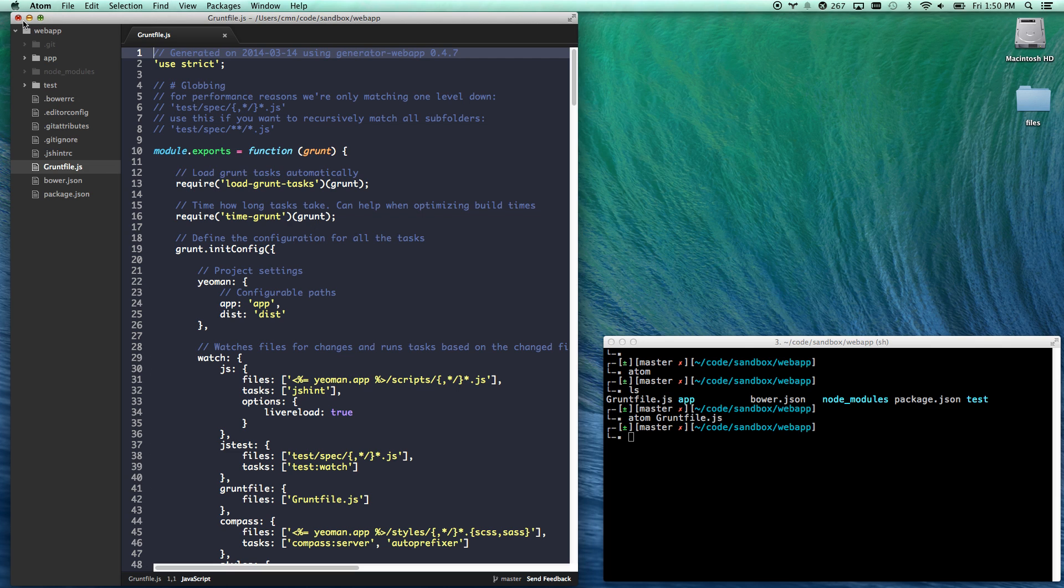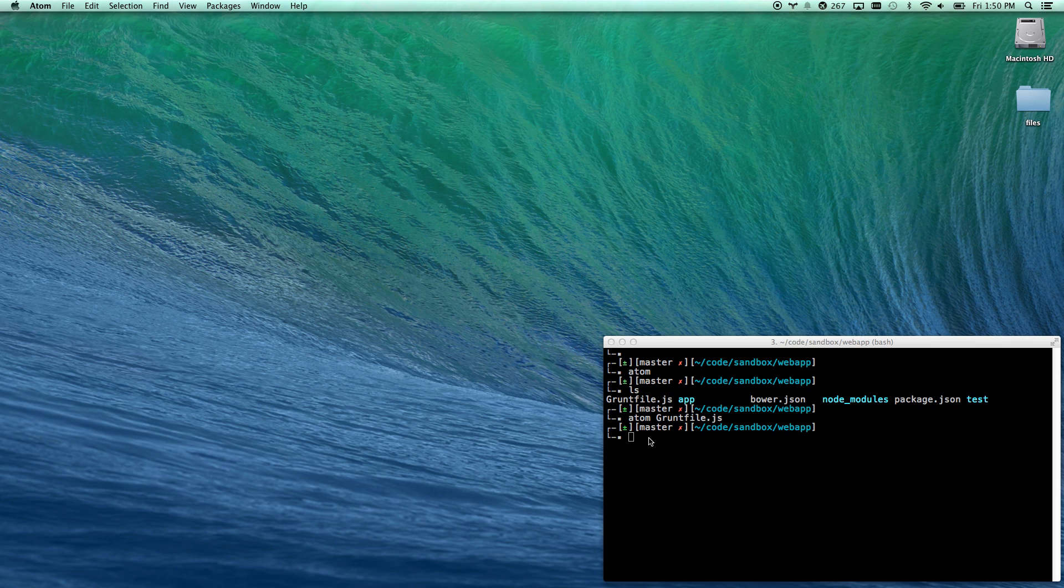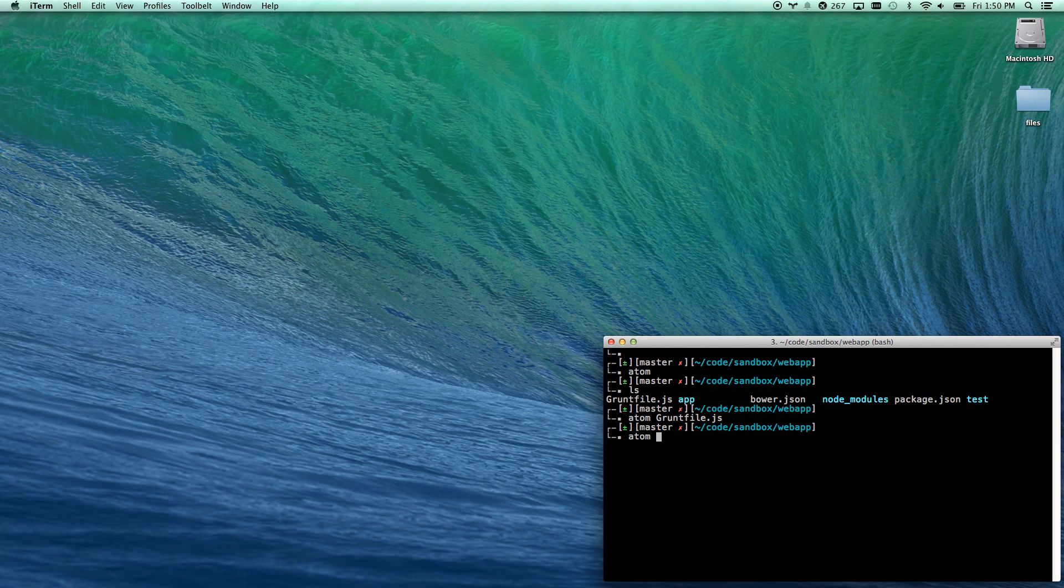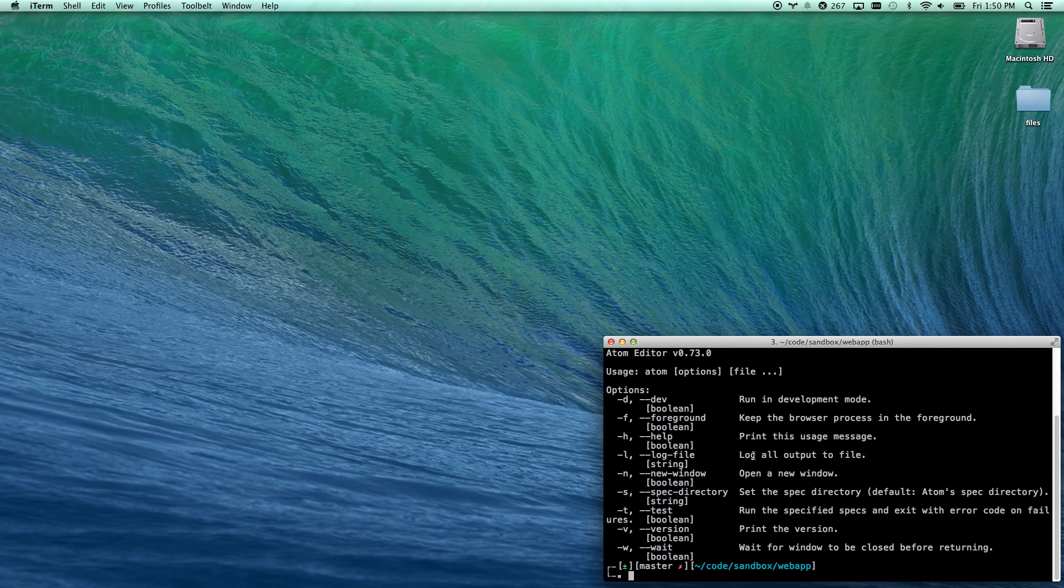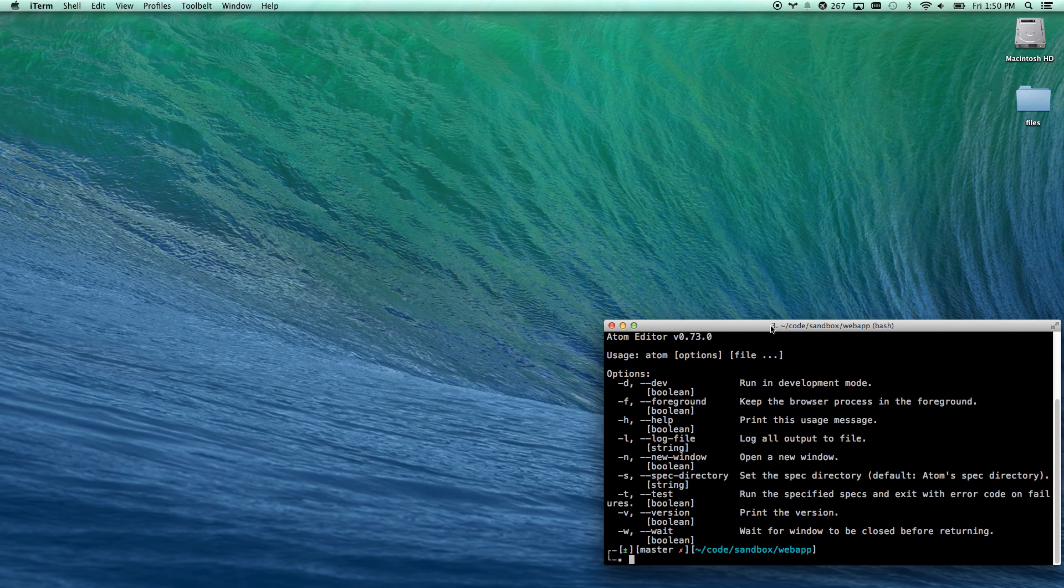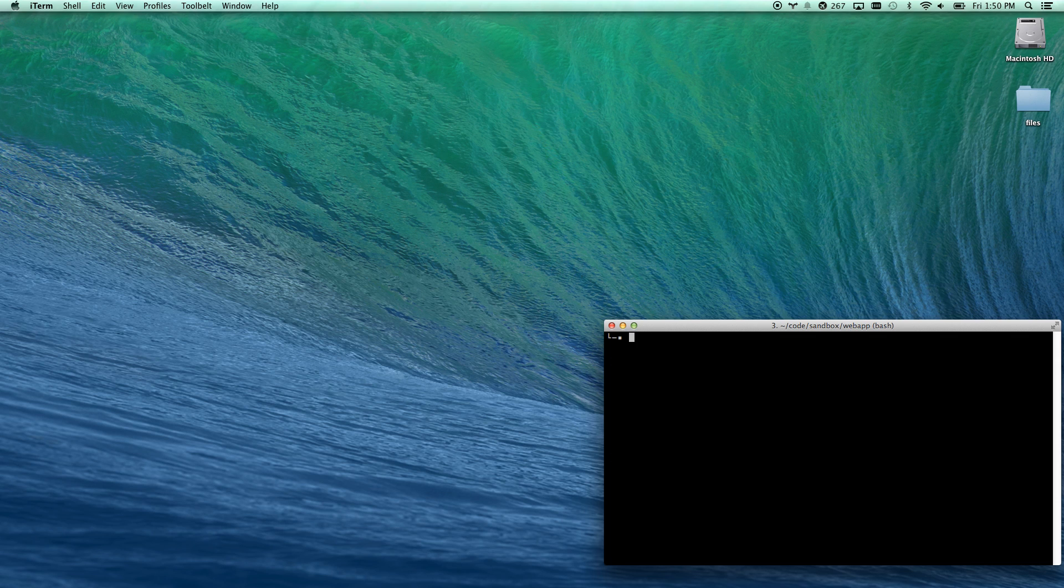You can give it several different flags. You can tell it to open in the foreground. If you go Atom help, you can see that you can open it in a new window. You can log output. You can run development mode. Super cool. Another thing they give you is the APM command, which is your Atom package manager.